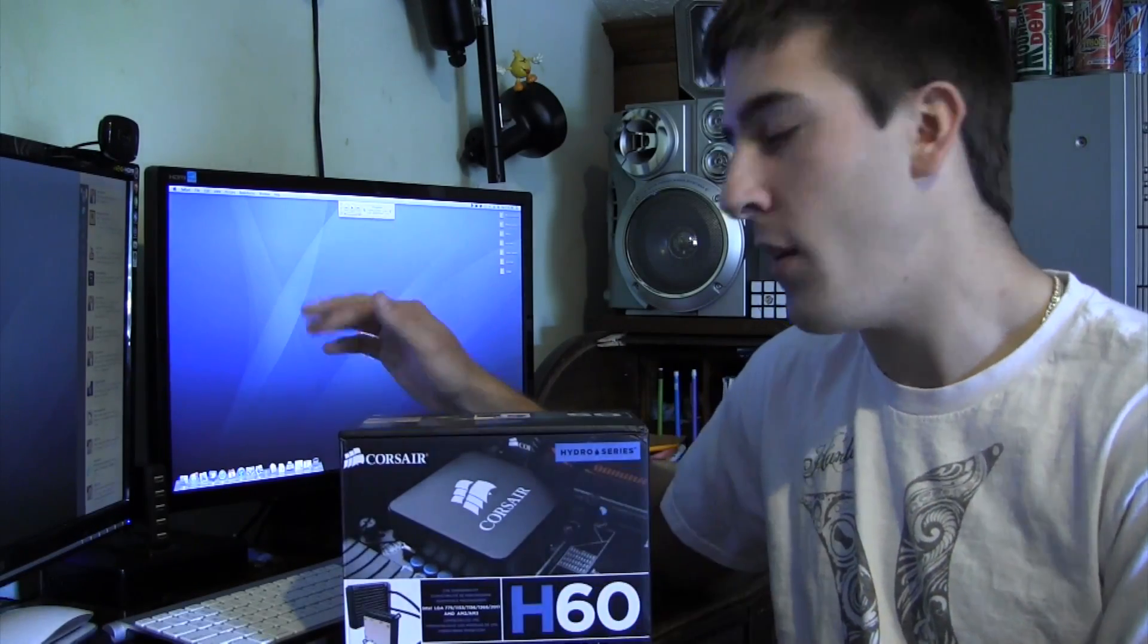So I'm going to be unboxing it in this video, and then in my next video, I'm going to be actually installing it in the machine. So look for that in just a few days, but back to this video, let's just go ahead and unbox this thing.